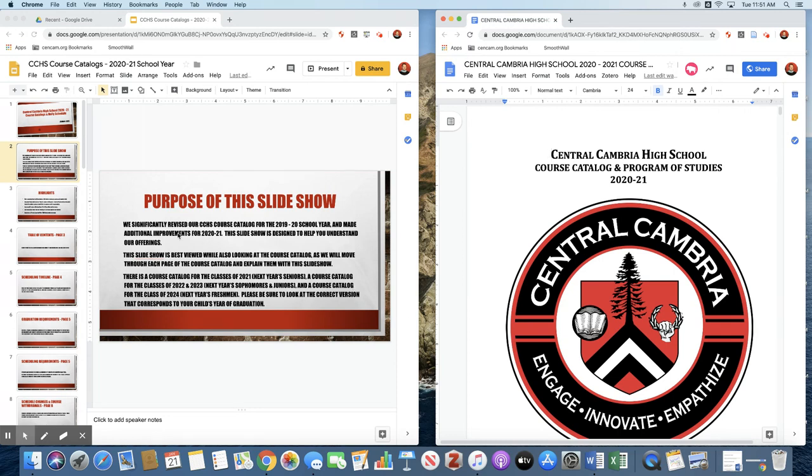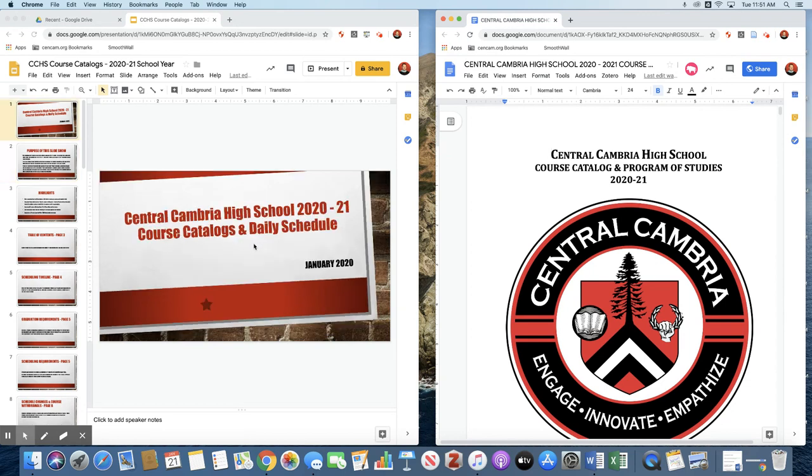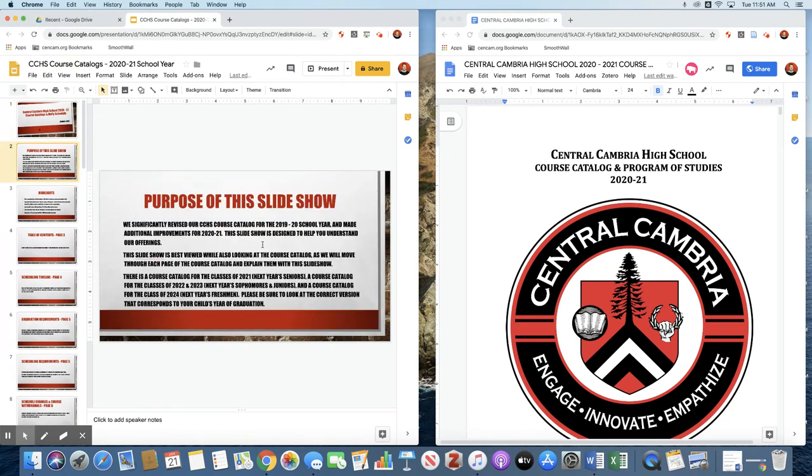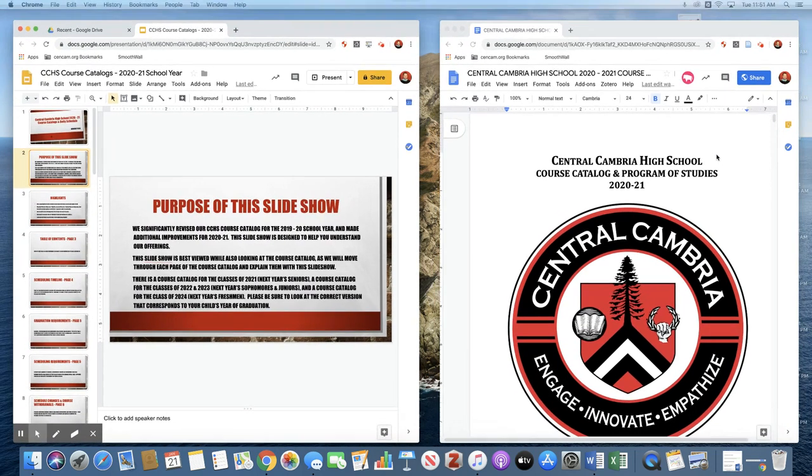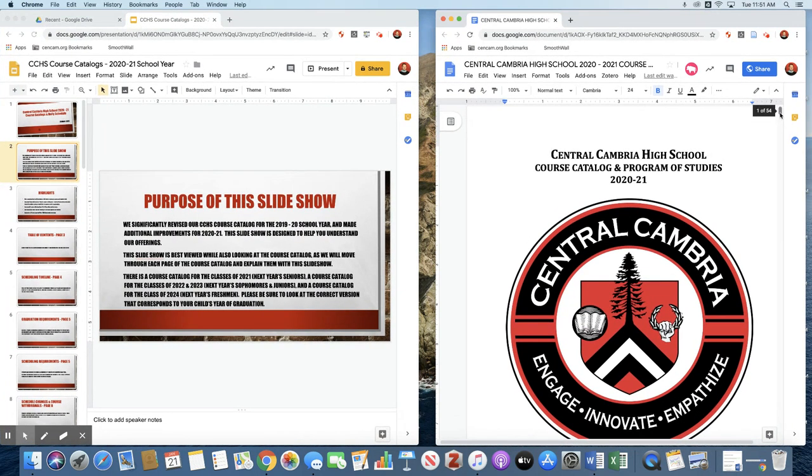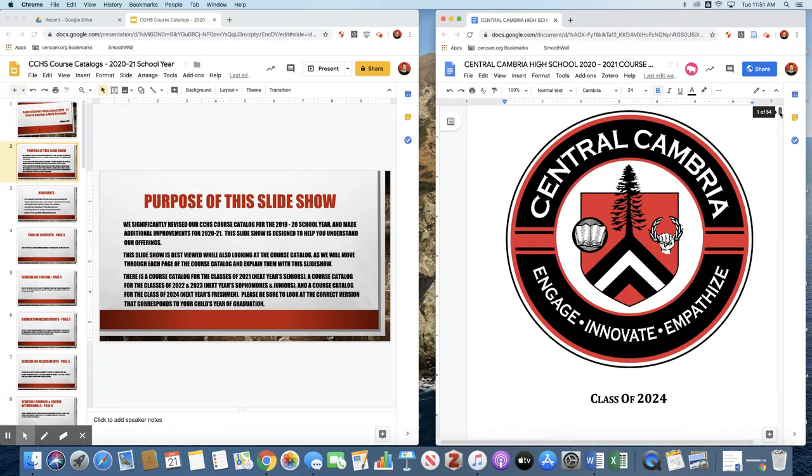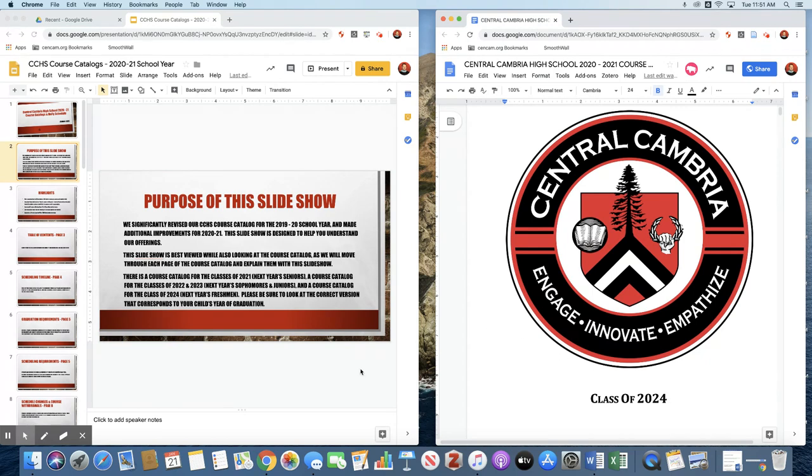Now the slideshow and this video are best used while looking at the course catalog. Please make sure that you are looking at the course catalog that pertains to your child's year of graduation. We're going to use the one for the class of 2024, our incoming freshmen. There is a course catalog for the class of 2022 and 23, next year's sophomores and juniors, as well as the class of 2021, next year's seniors.